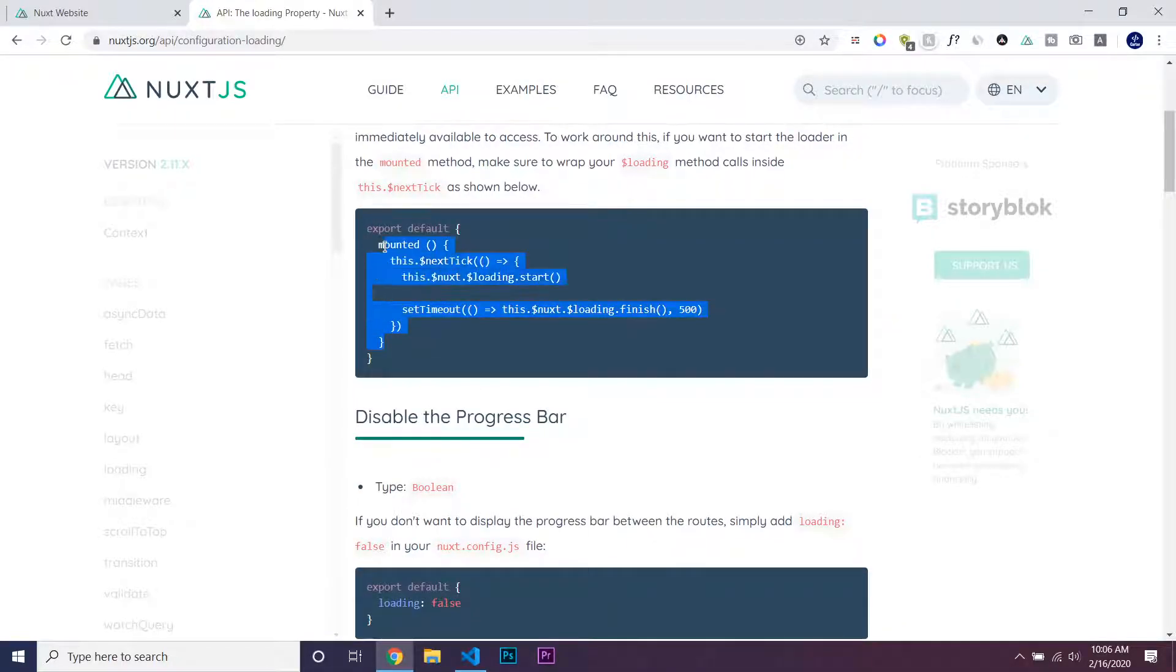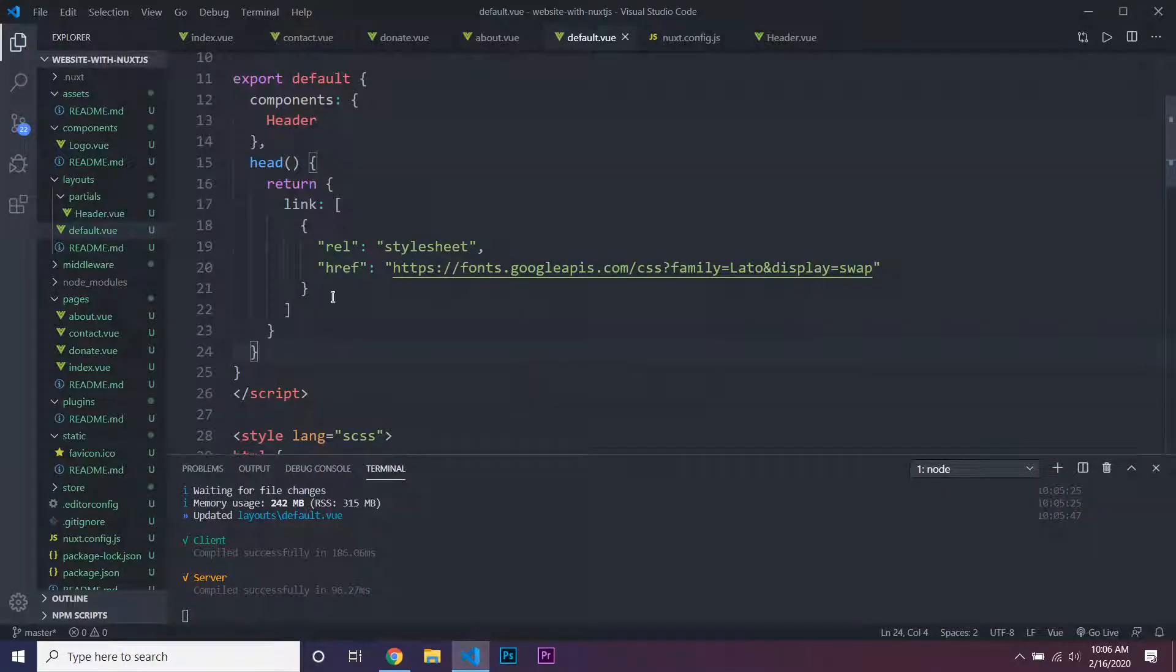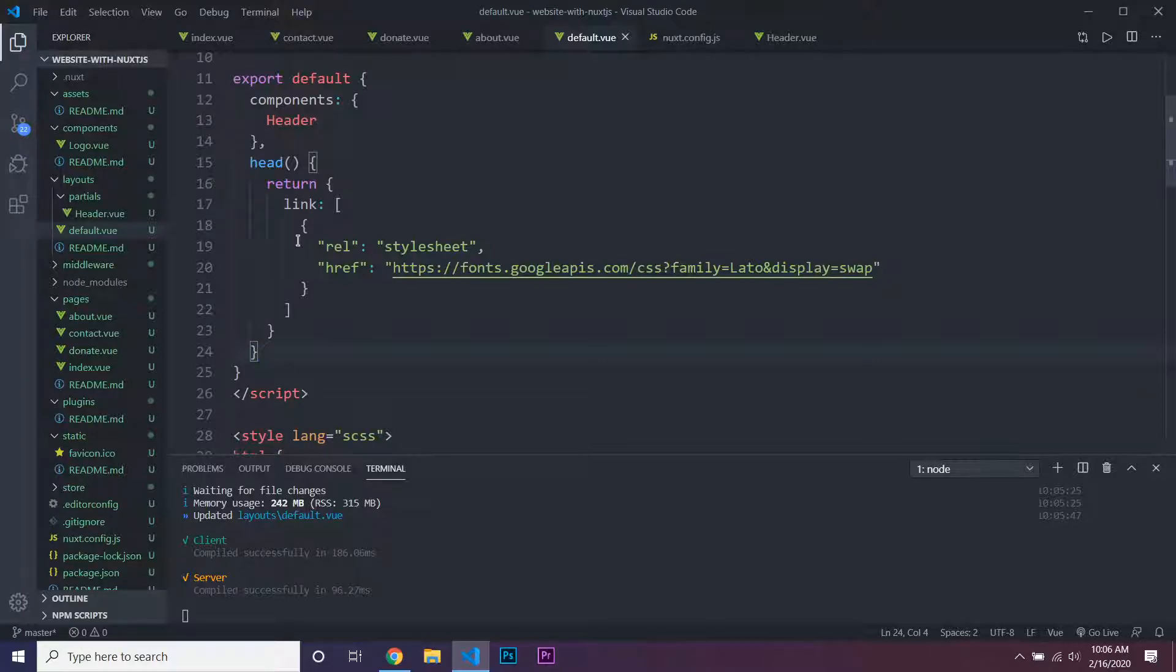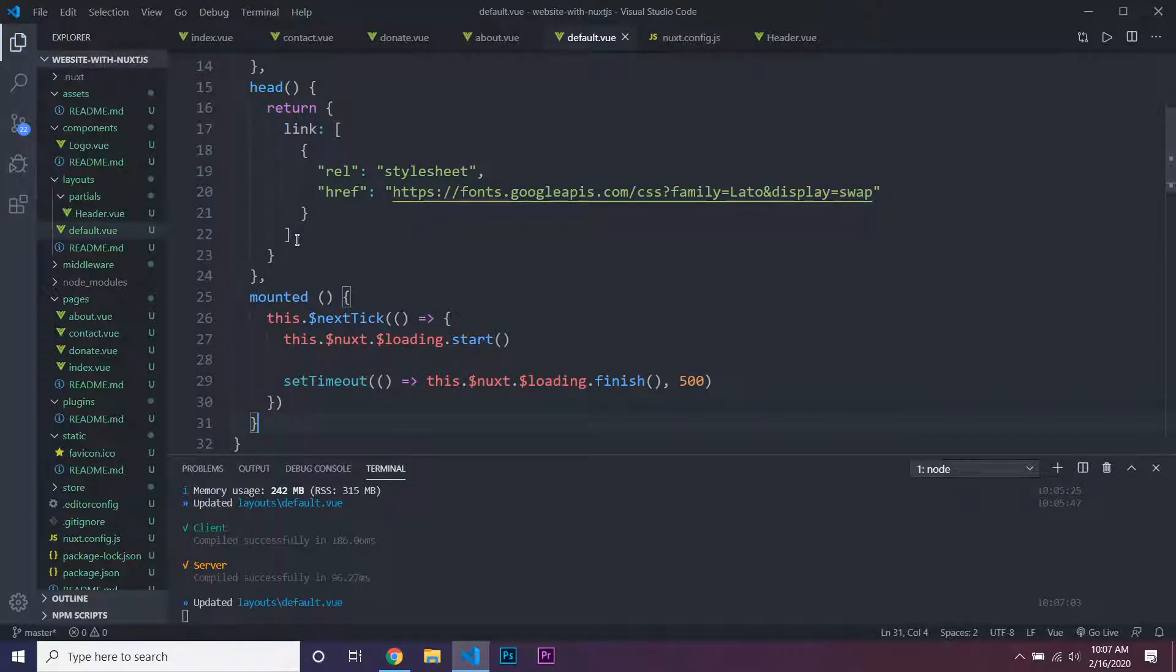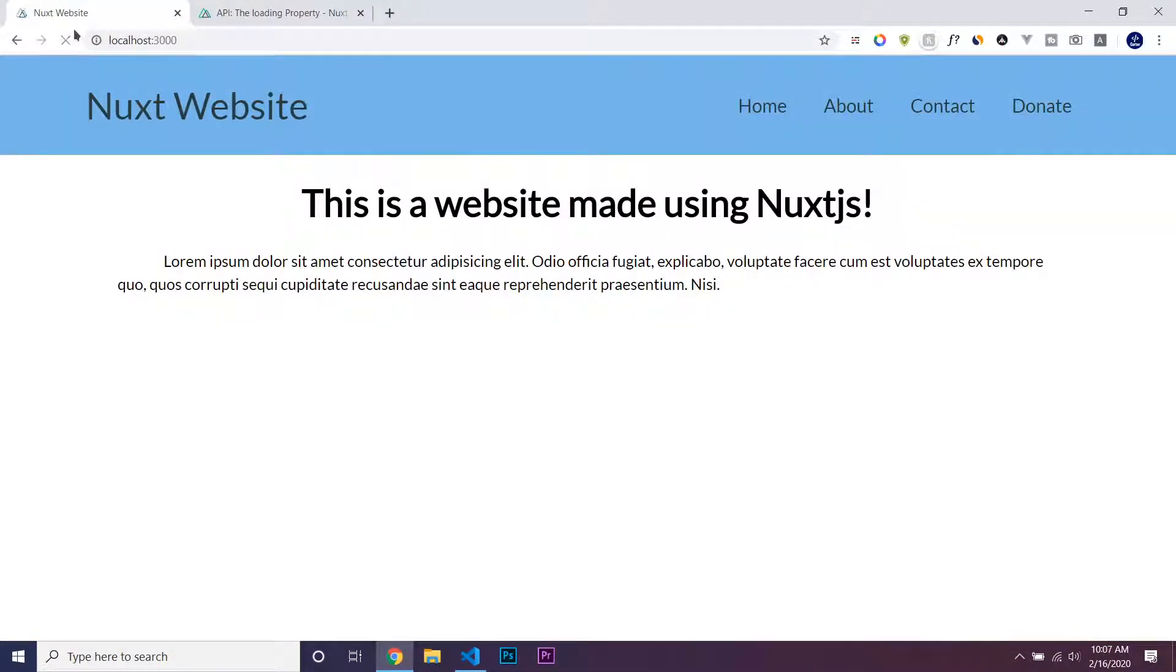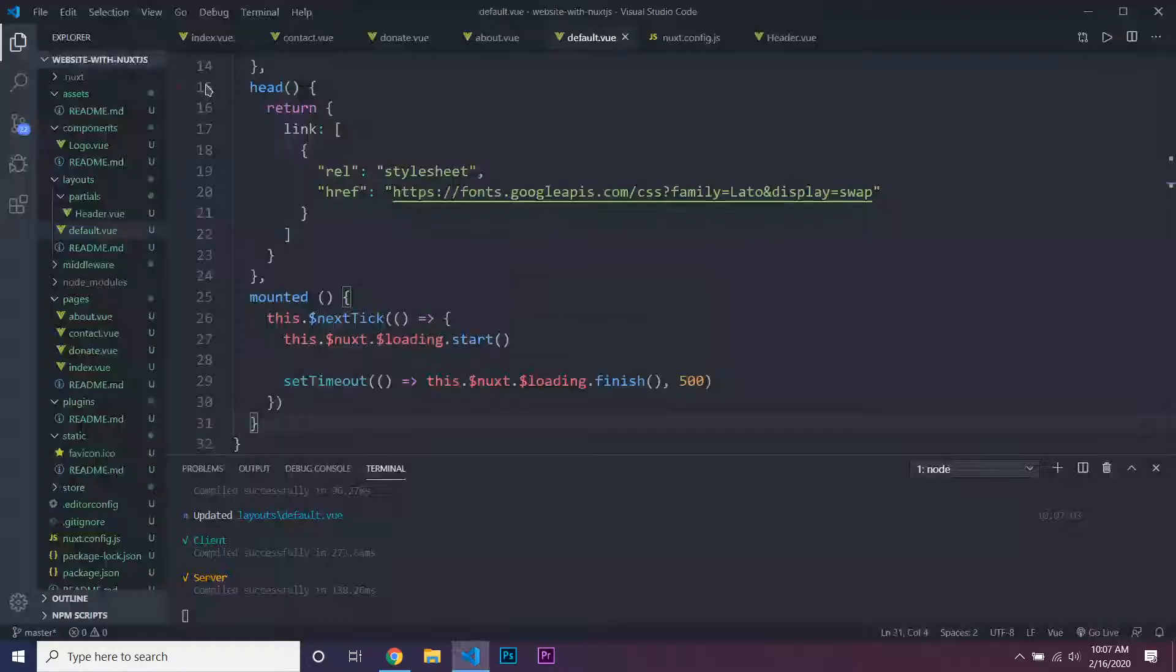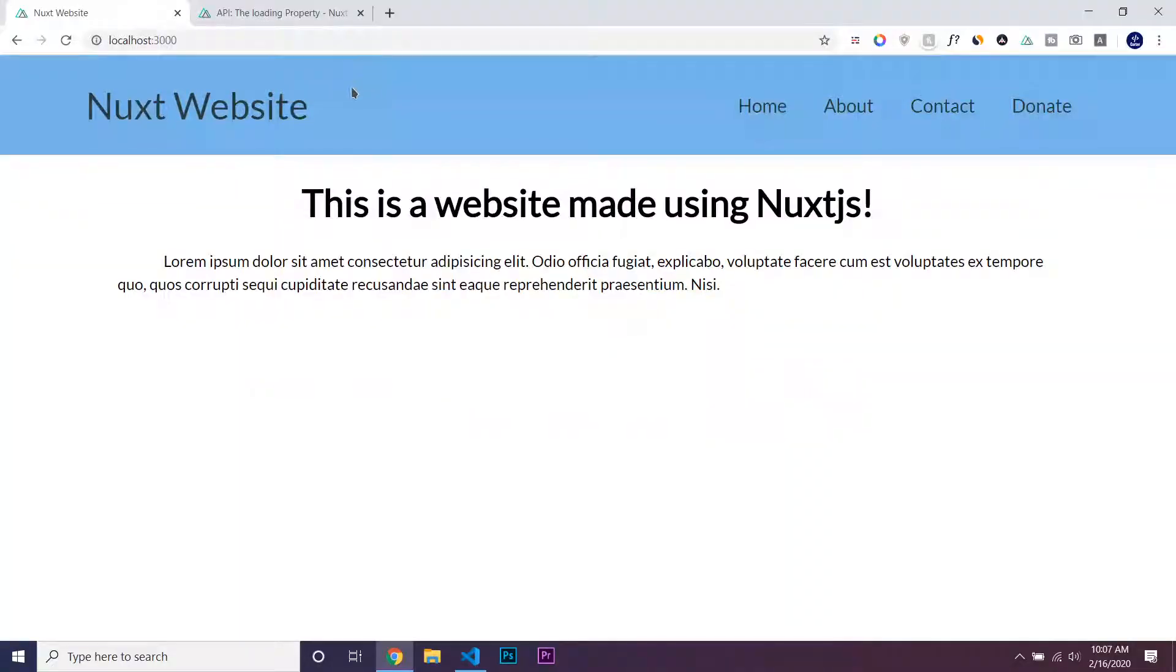All we have to do is add this mounted into our export default. We're going to add this into our export default of our layout so every page is going to be using this. I'm going to save that and reload our page, and you can see that we have a white loading bar.